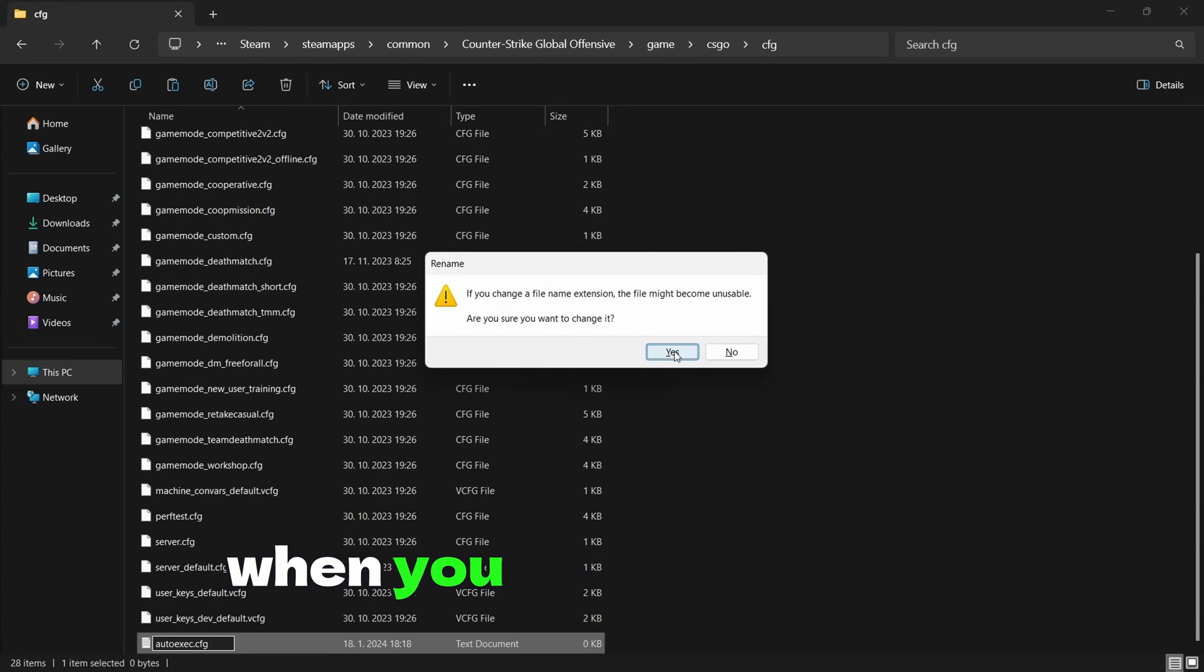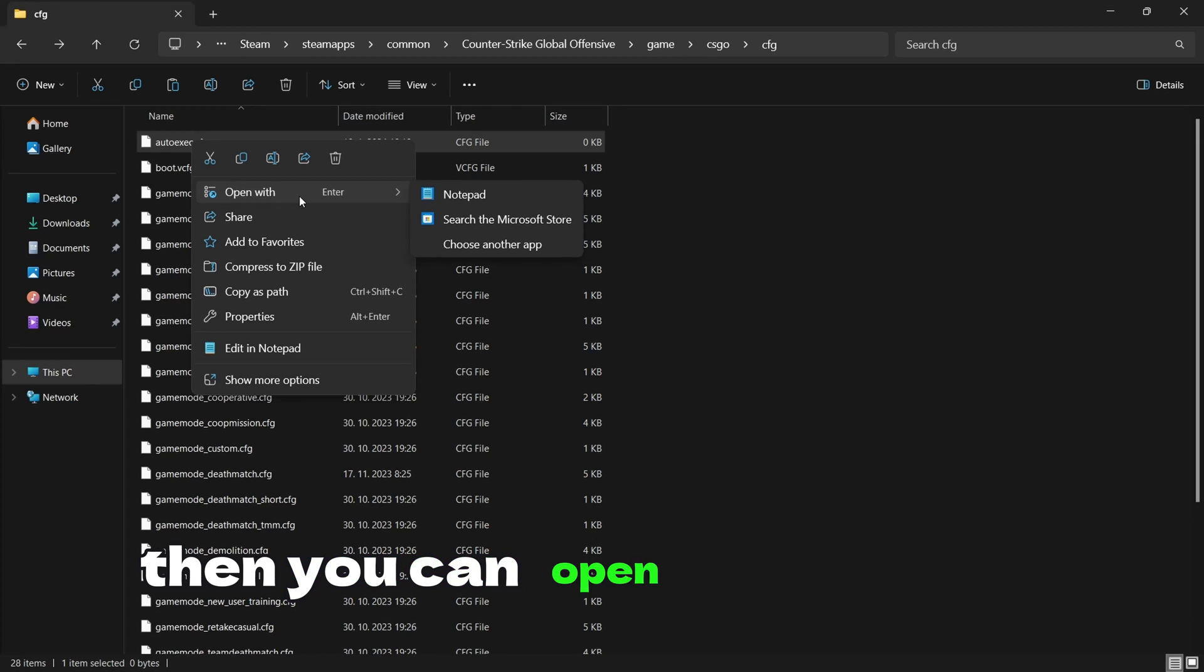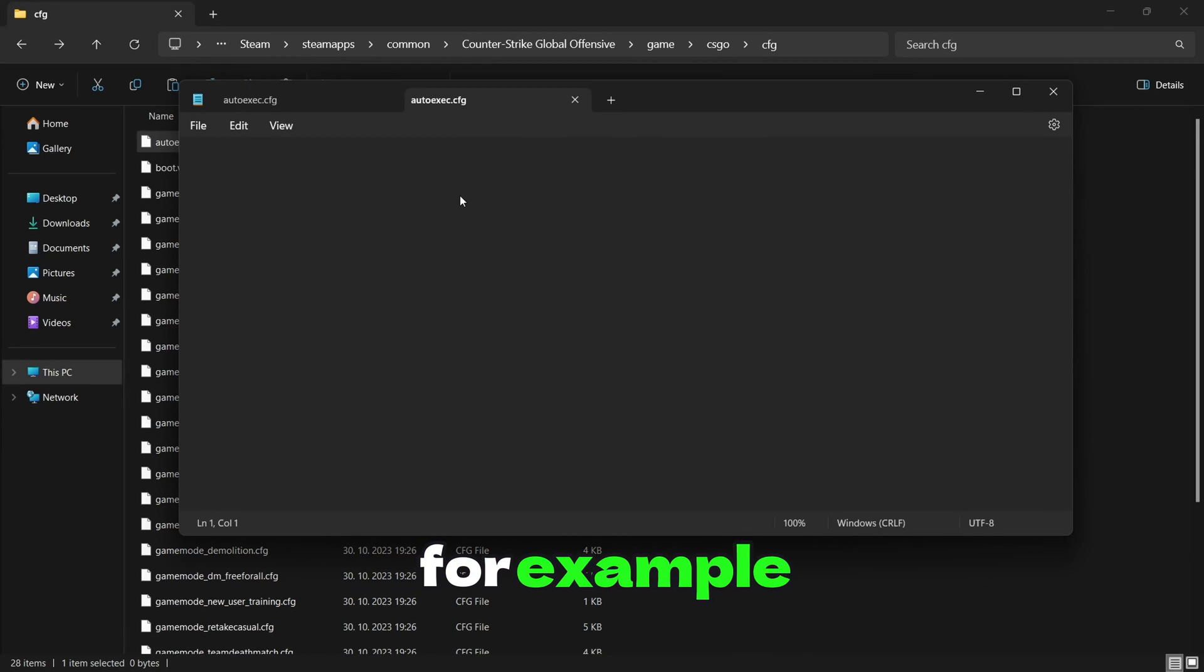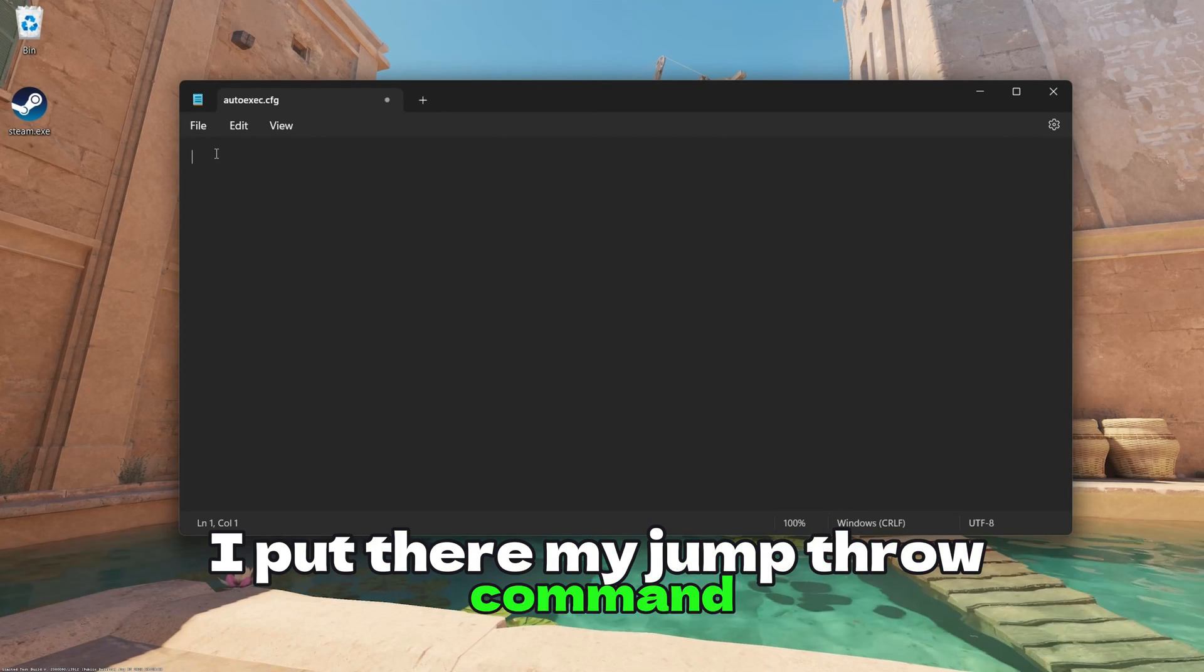When you created the file, then you can open it in Notepad. For example, I put there my jump throw command.